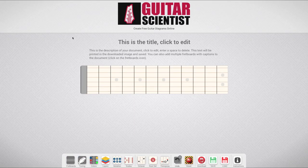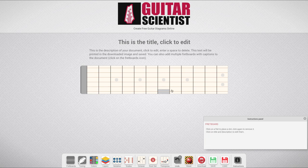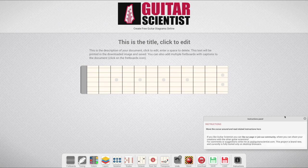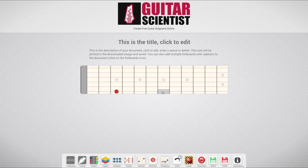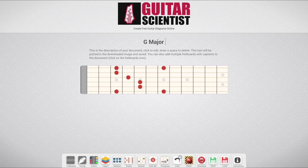This is what you see when you visit the generator on guitarscientist.com. You have a default diagram with 6 strings and 12 frets, and if you click on the single frets, you can place marker dots. Here I'm writing a G major arpeggio. Then I click on the title to edit it and insert a more relevant one.